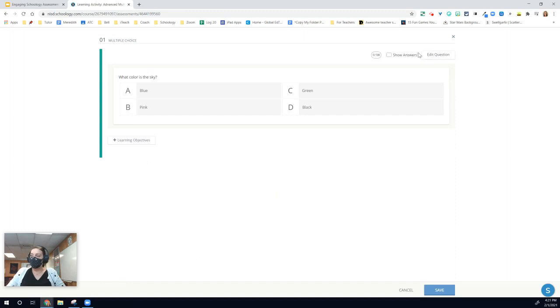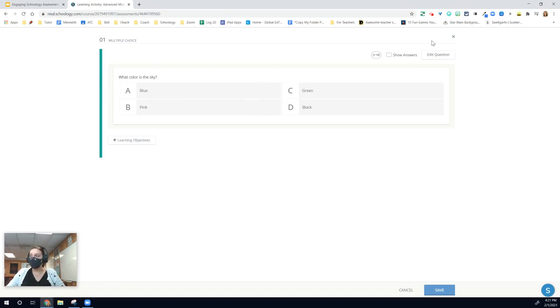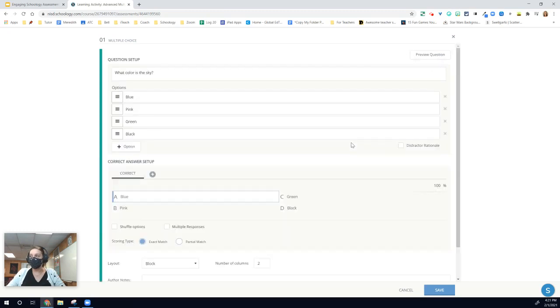When I go to preview this, you'll notice that this whole space a student could click on in order to select that as their answer choice. Again, great for students on mobile devices like tablets and phones.